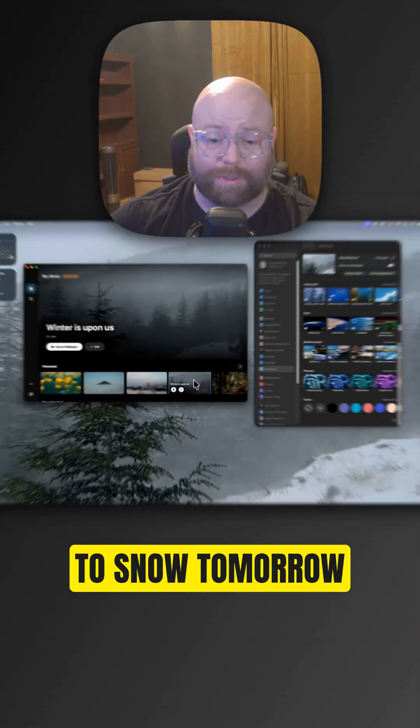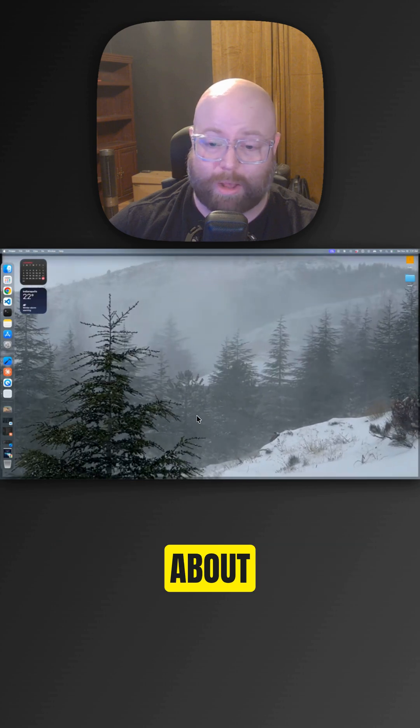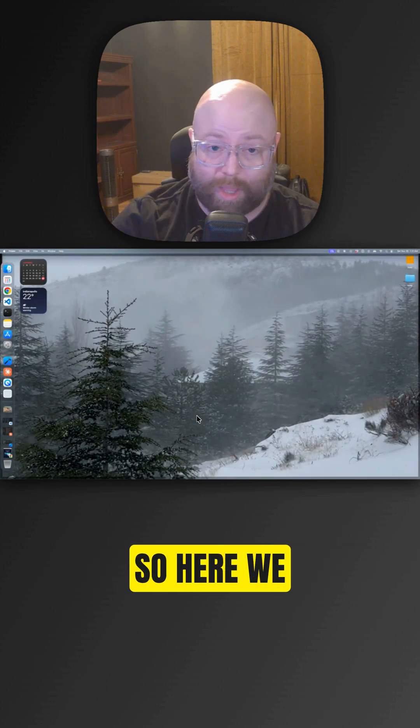I guess it's supposed to snow tomorrow, which I'm not excited about. So here we are.